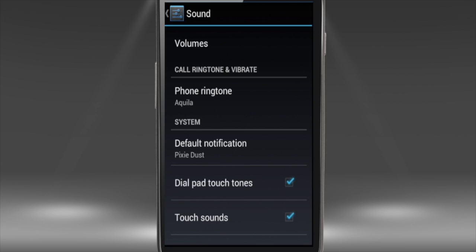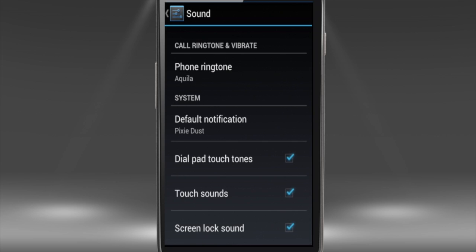Go back to the main Sound menu. As you can see, here you can also pick the tone for default notification sound, and respectively activate or deactivate dial pad touch tones, touch sounds, and screen lock sound.